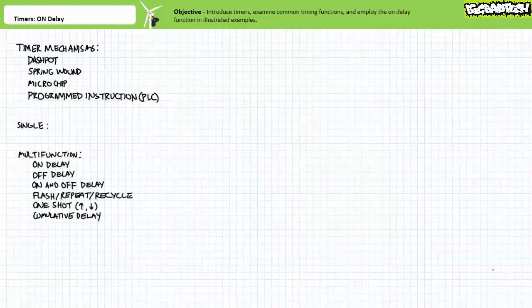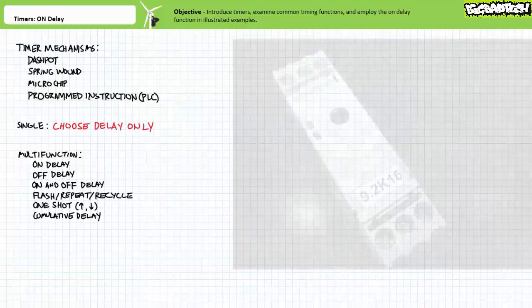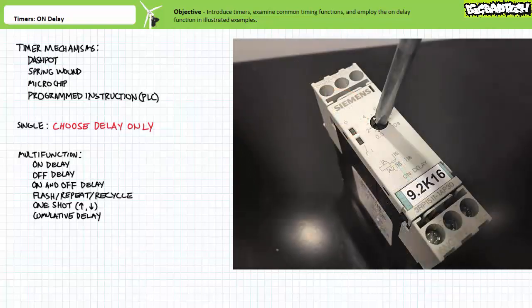Timers can be further classified into two general categories: single-function and multi-function. A single-function timer is normally inexpensive; however, as the name implies, it performs one function and one function only. To set up a single-function timer, a technician must choose a timer that executes the desired function and then adjust the delay period only. Here's an example of a single-function timer that performs only the on-delay function, with a delay period adjustable from 0.5 up to 10 seconds.